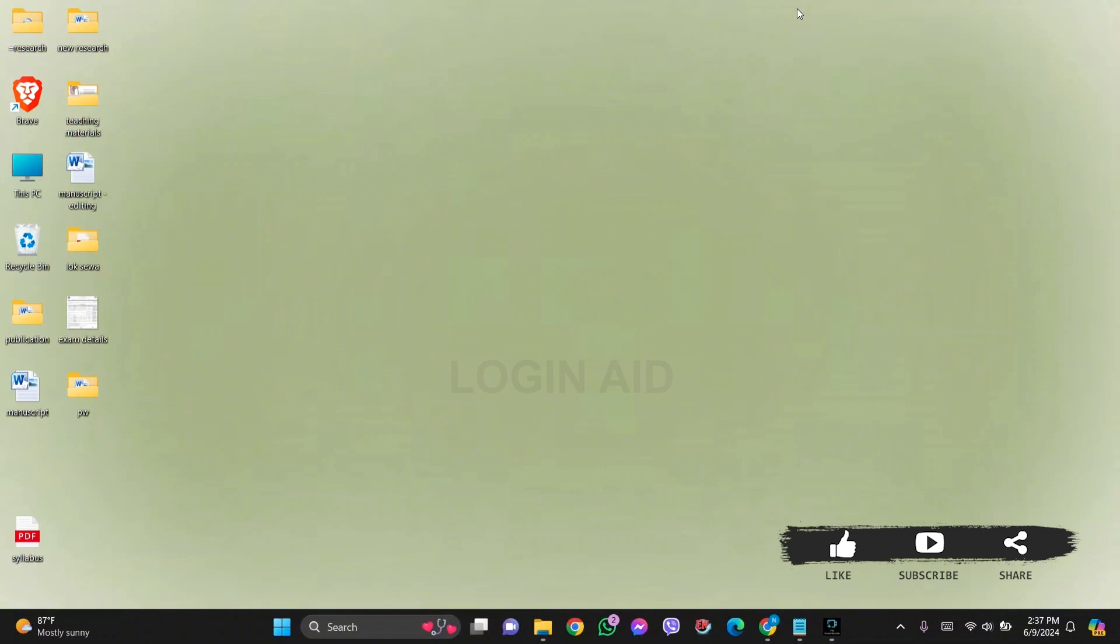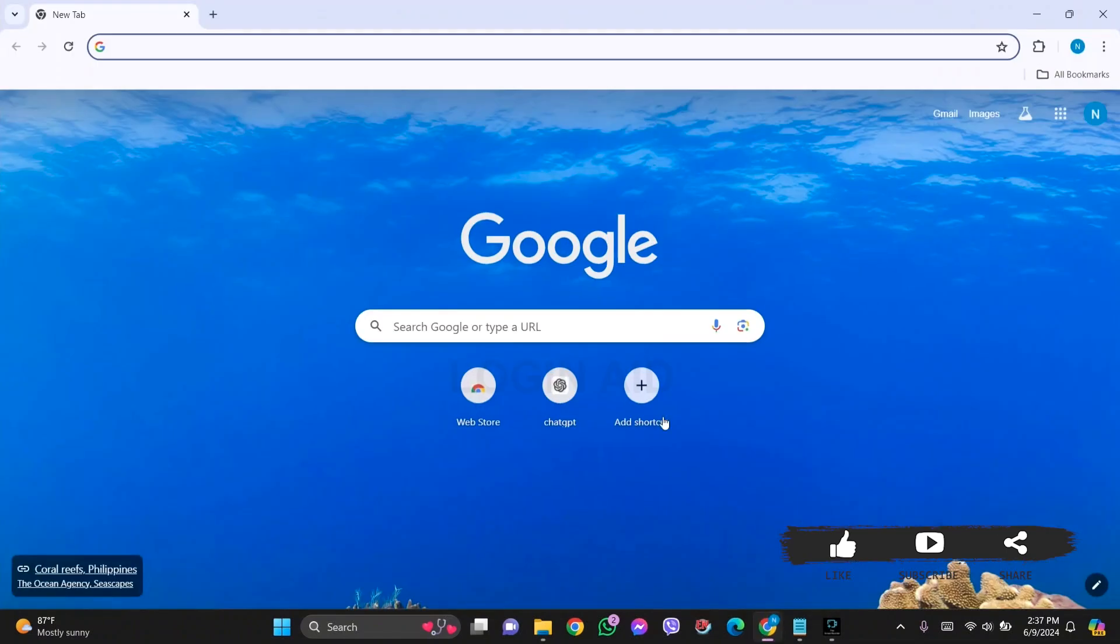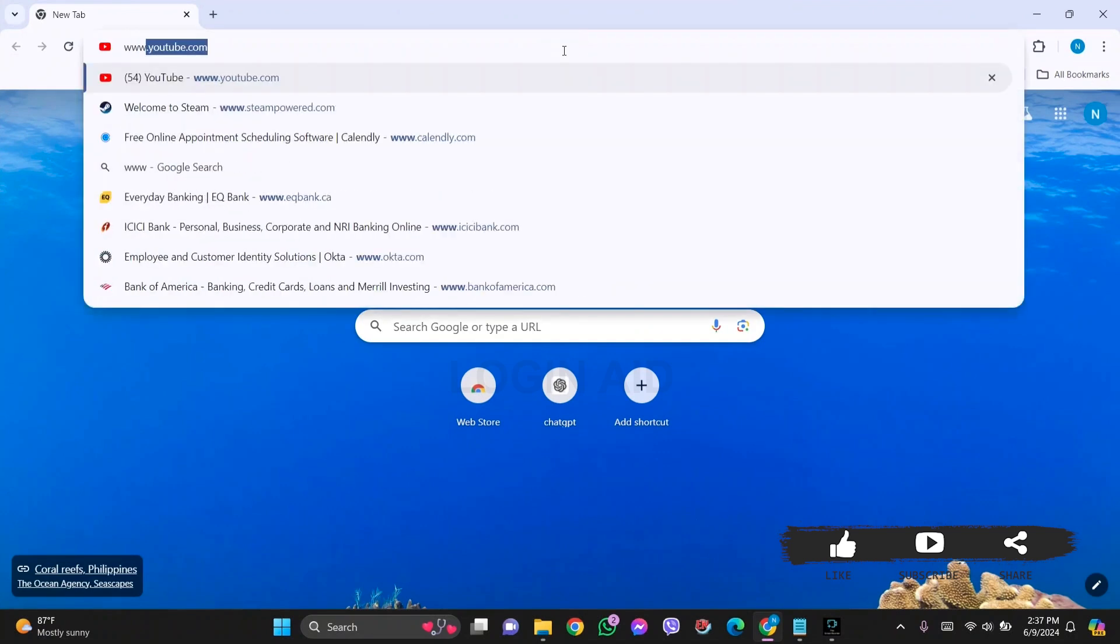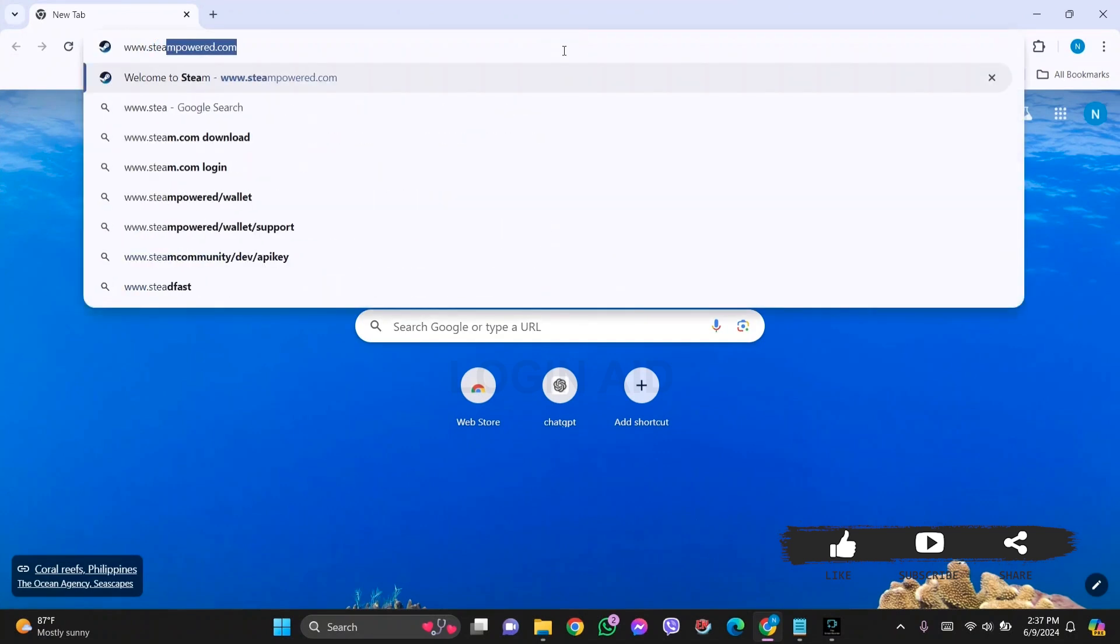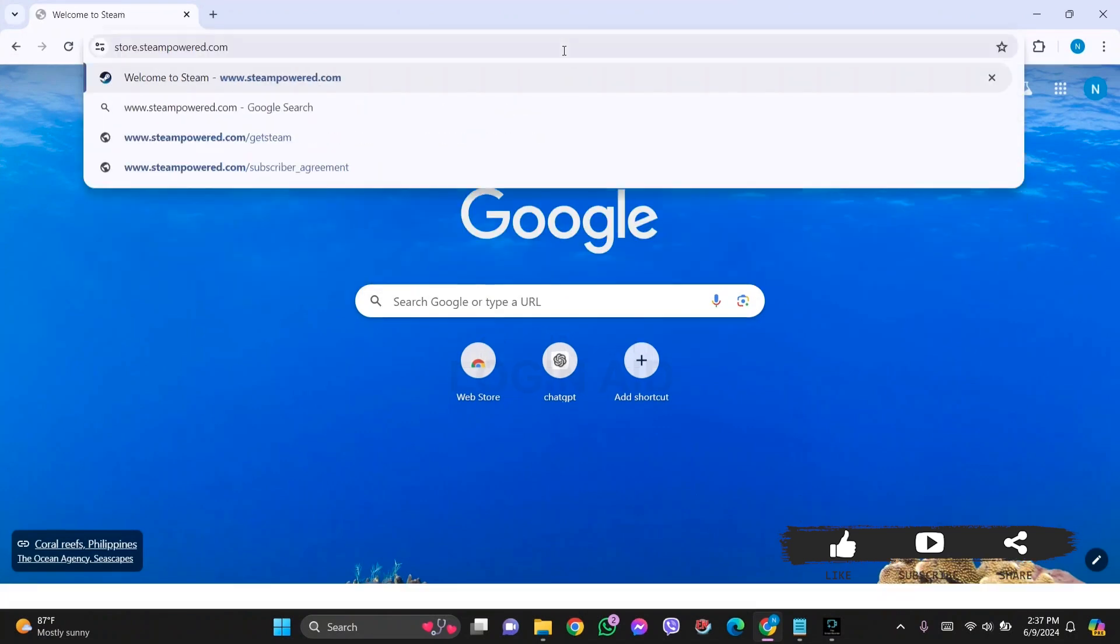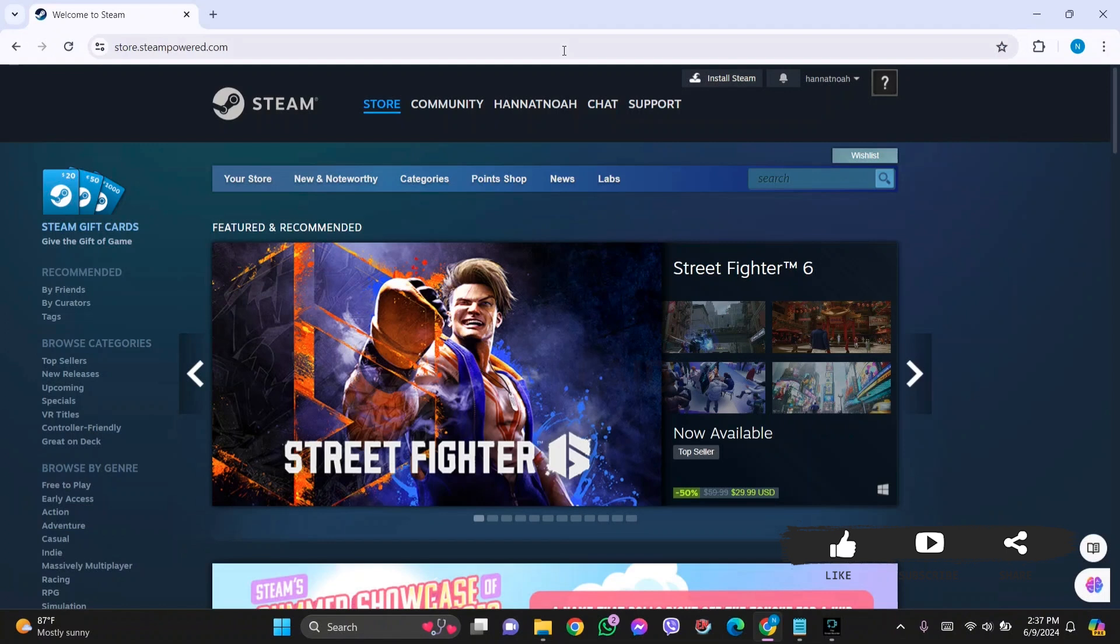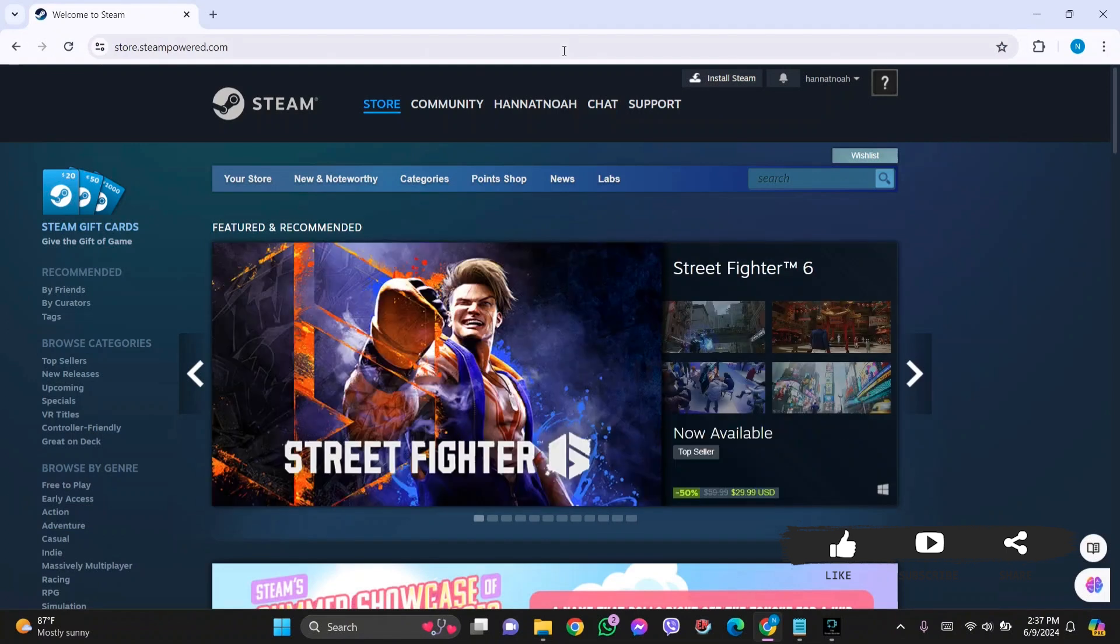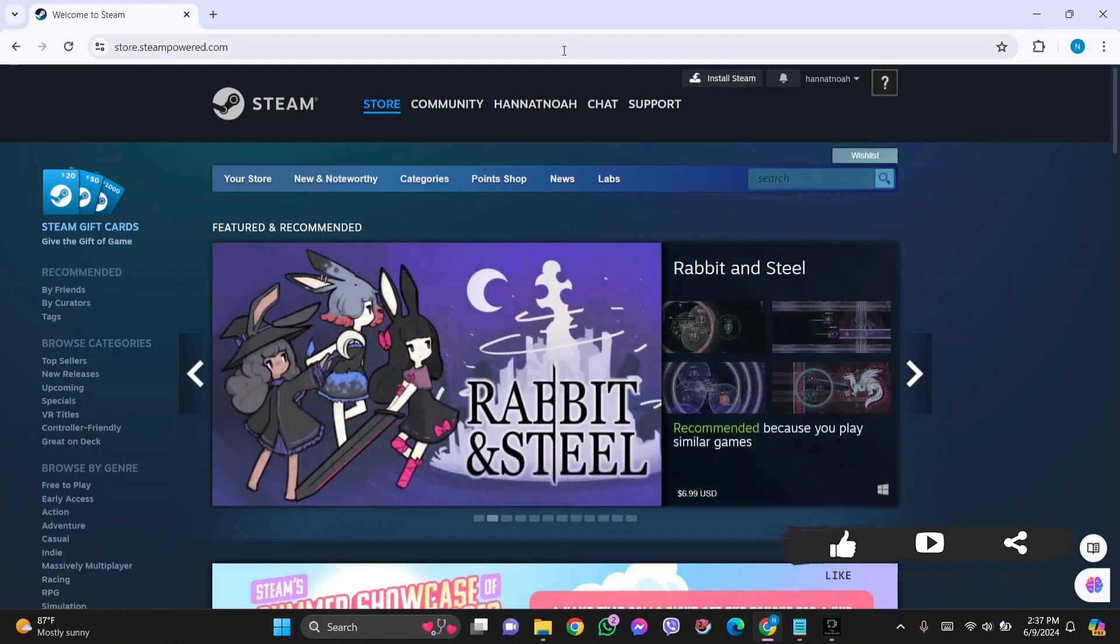Then go to your search bar and type in www.steampowered.com, then press Enter. You'll find that there is no feature that will show you your password while logged in.